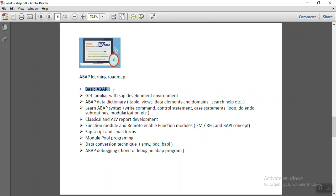So in basic ABAP, first we have to be familiar with the ABAP and complete SAP development environment. How does SAP work? What are different modules of SAP? And as an ABAP consultant, what tools are available in SAP for development?